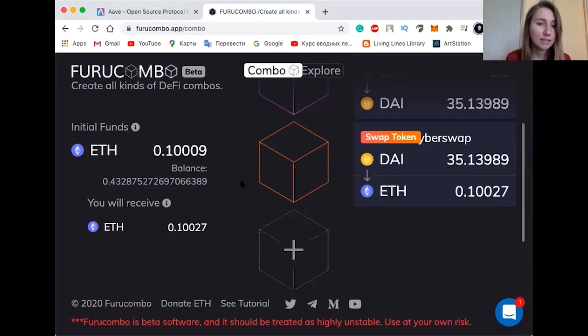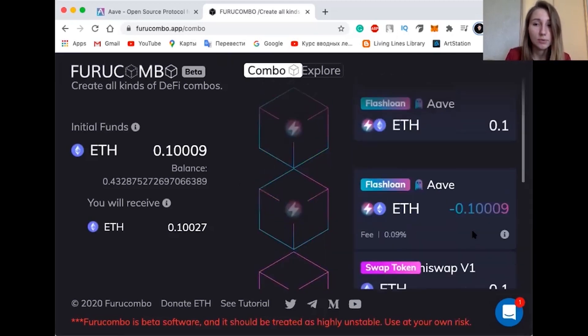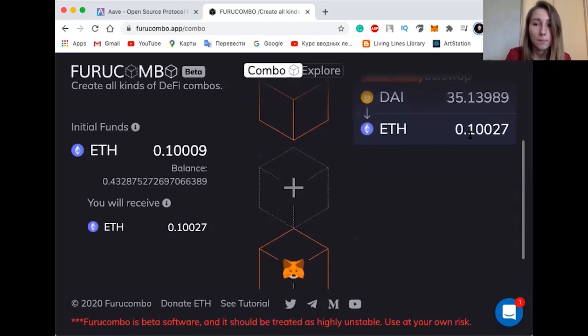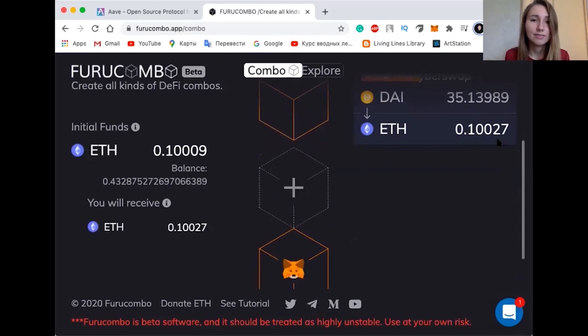Unfortunately, there isn't any profit calculator on Furucombo at the time of recording this video. So you need to compute the profit yourself by adding the value of assets returned in output and subtracting the value of assets provided in input. We can see we do have some profit, and that's really nice! I hope you like Furucombo and will make a lot of money with this app. Thanks for watching — I hope this information was useful for you. Don't forget to subscribe to our channel, give a thumbs up and see you next time. Bye bye!